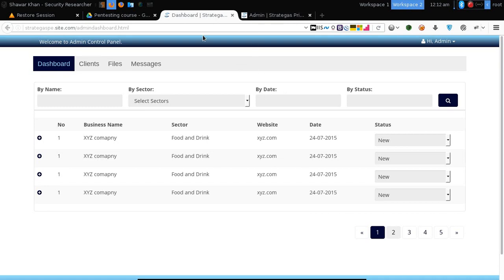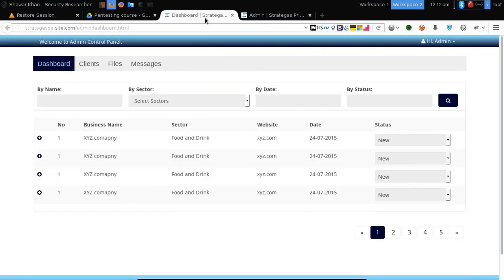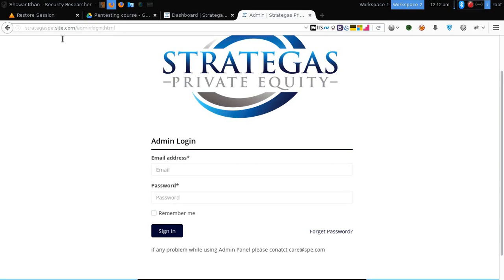Some admin panels are improperly configured — they are misconfigured and not doing an authentication check on each file. When you open a login page they check if proper credentials are entered, but if you open settings or any other dashboard area they are not checking there. We open a login panel, enumerate files, and detect files available there like admin login, admin dashboard, or whatever it is. We can use Google, Bing, or directory enumerators to find what files exist in the admin panel.